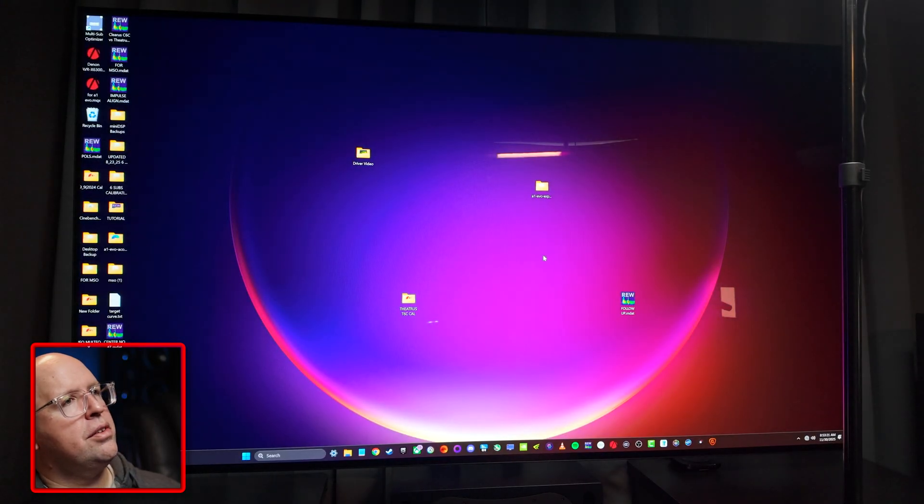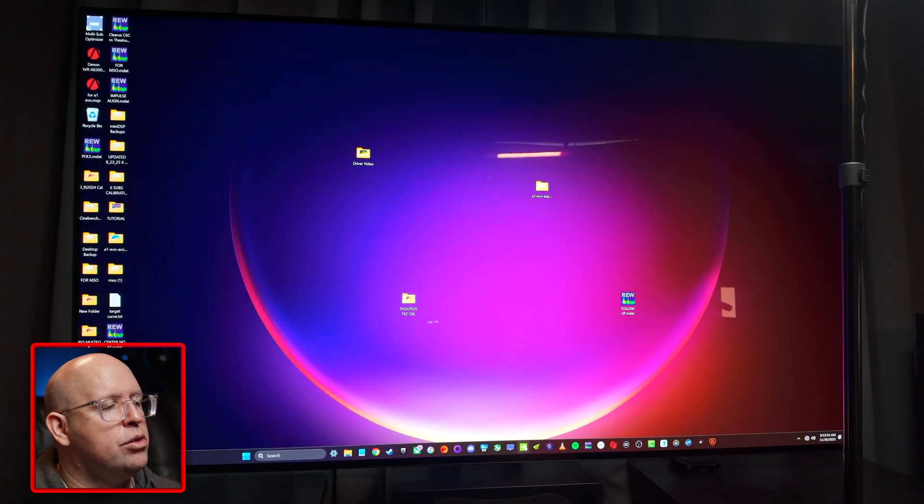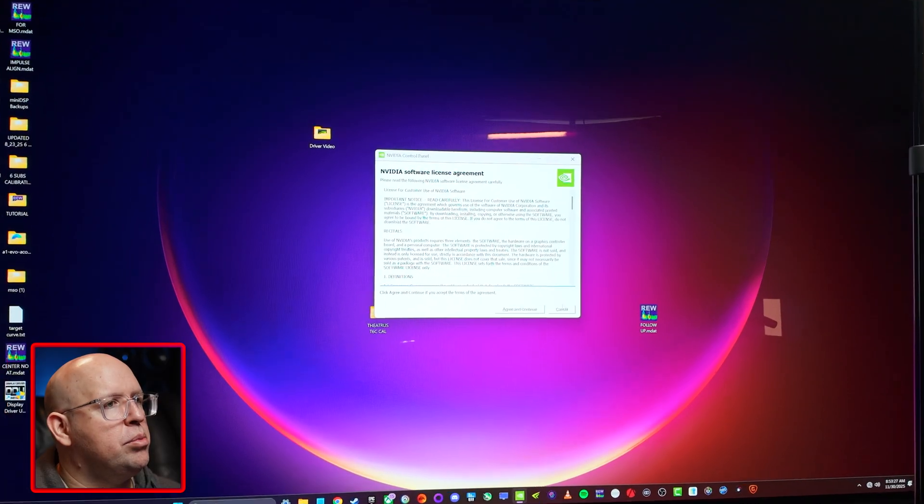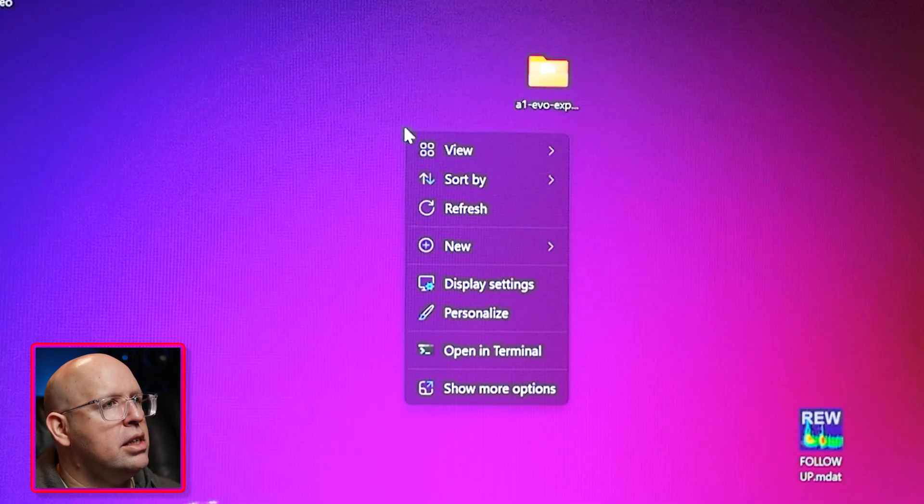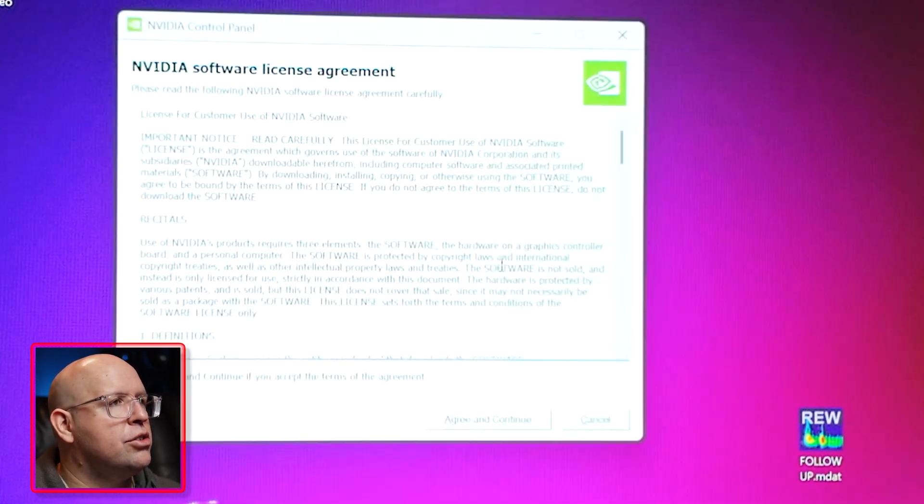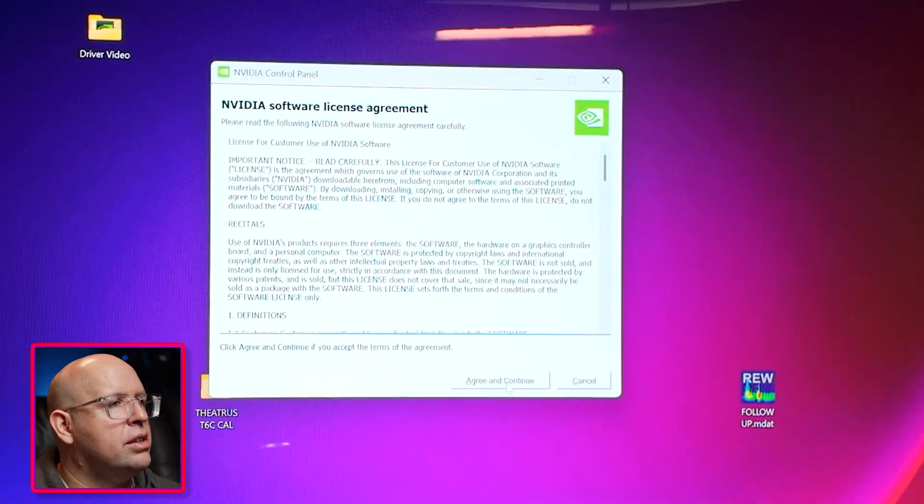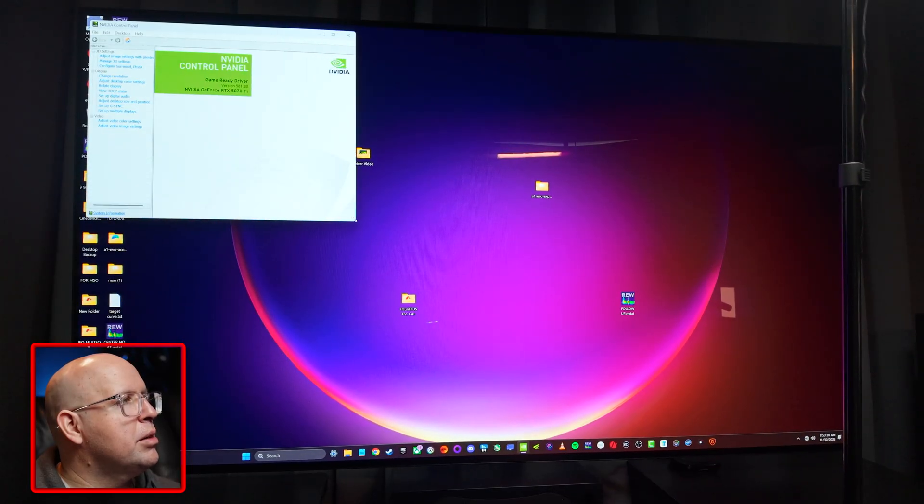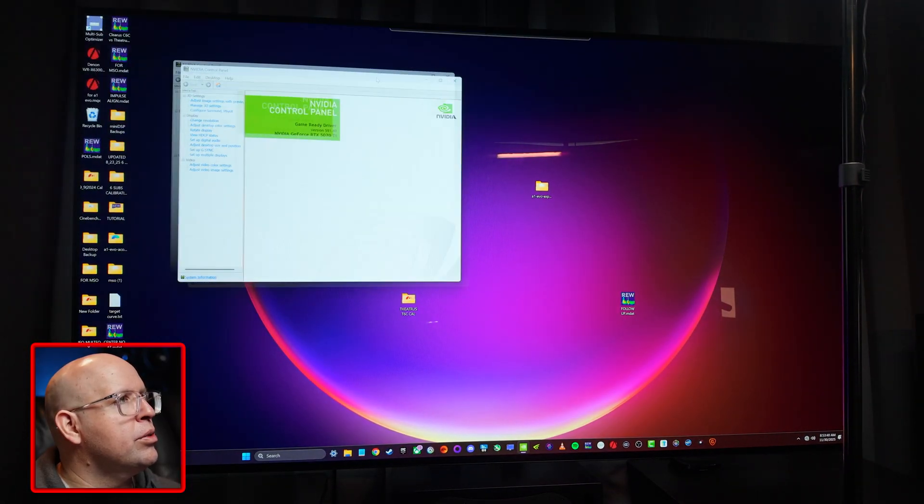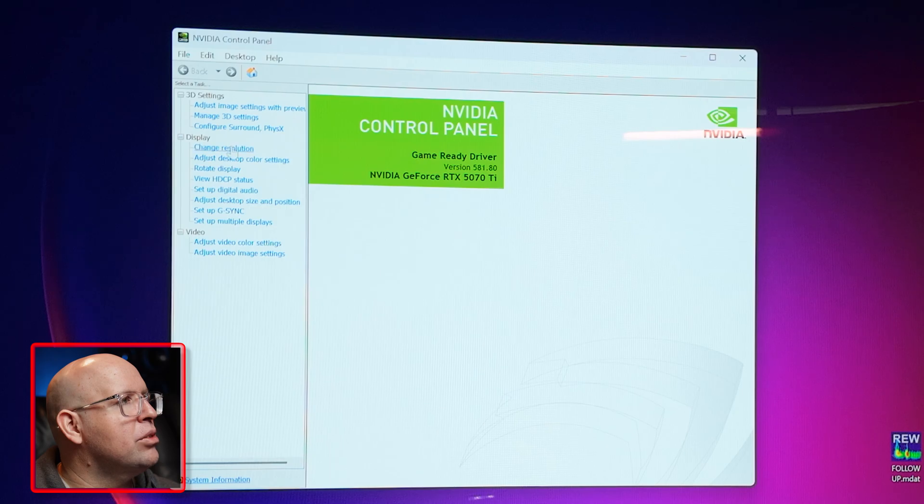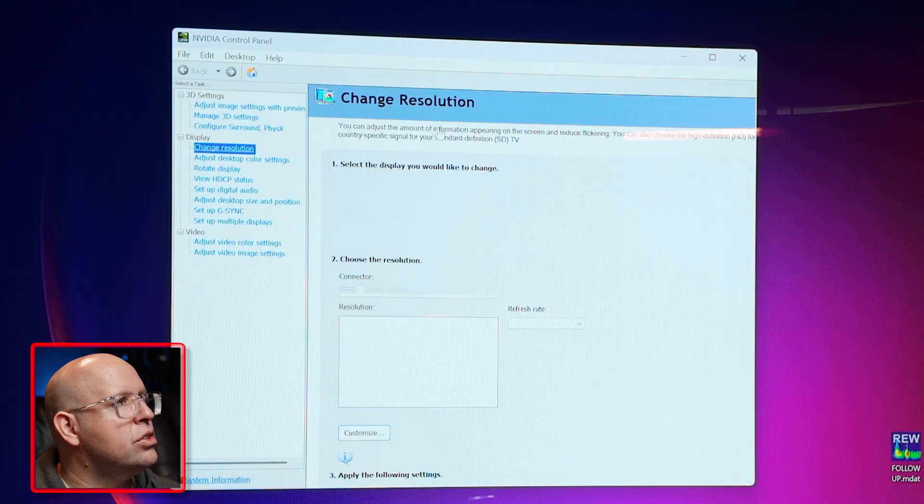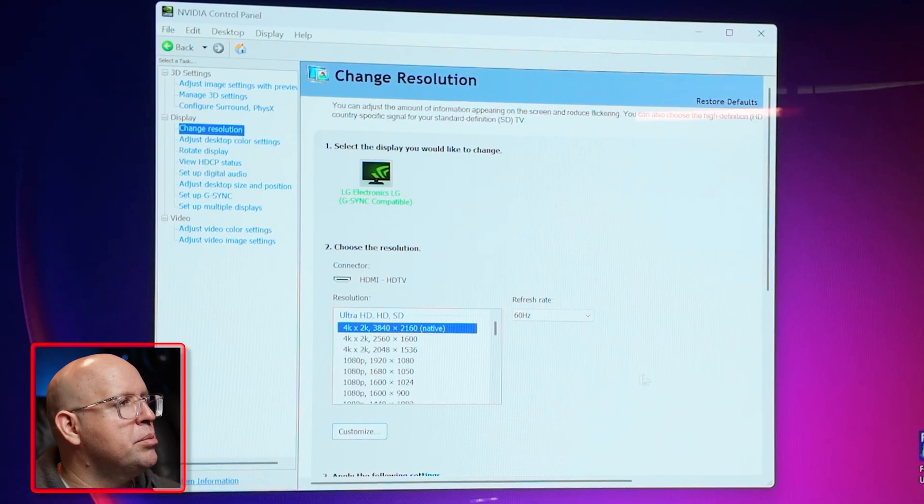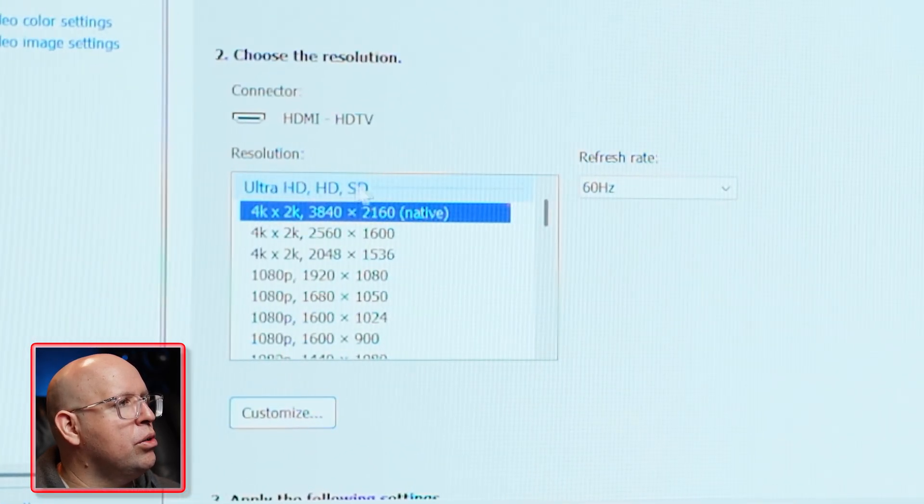So now that the computer's restarted I'm going to go into my NVIDIA control panel by right clicking, show more options and NVIDIA control panel. It's going to say agree and continue right from the get go. I'm going to change something so I can start the screen recording because otherwise it can kind of get a little wonky here.